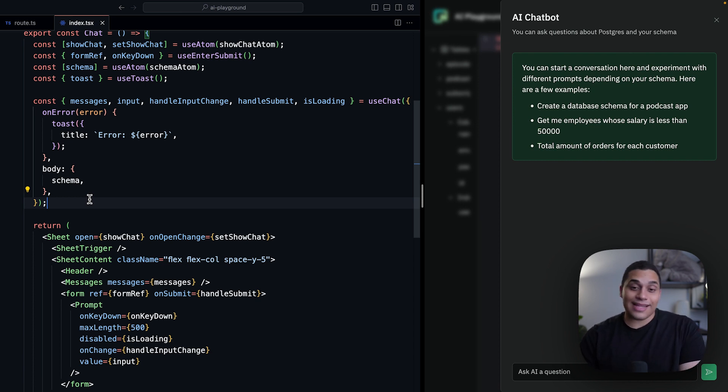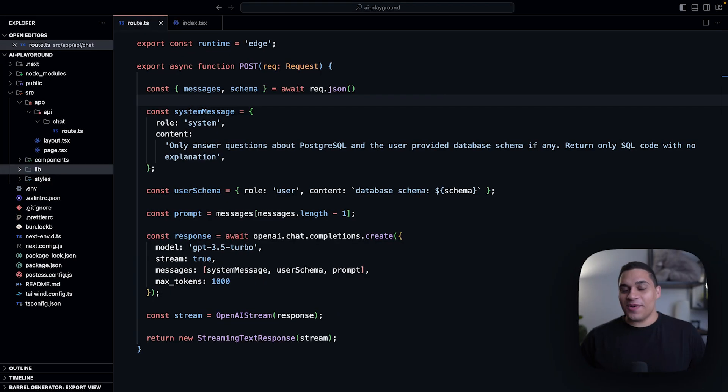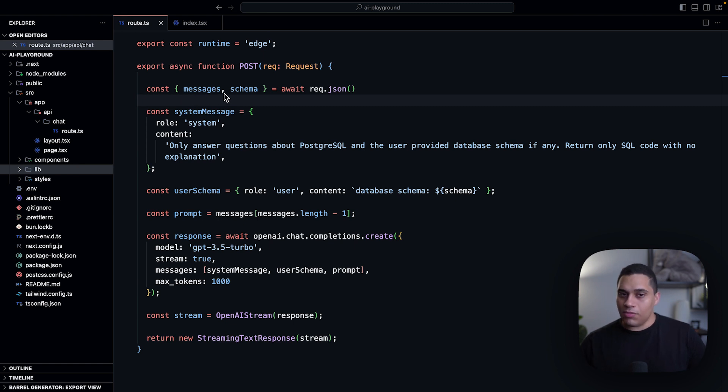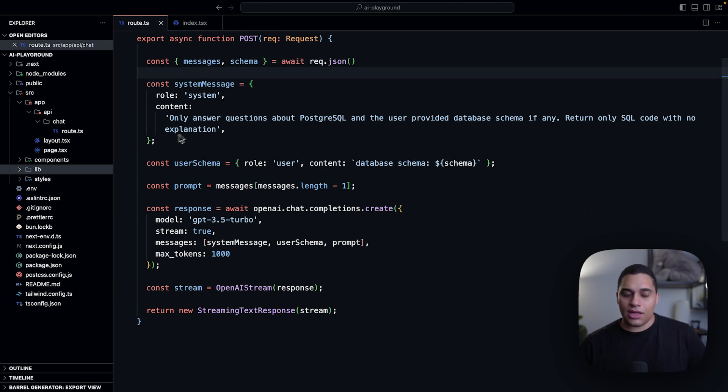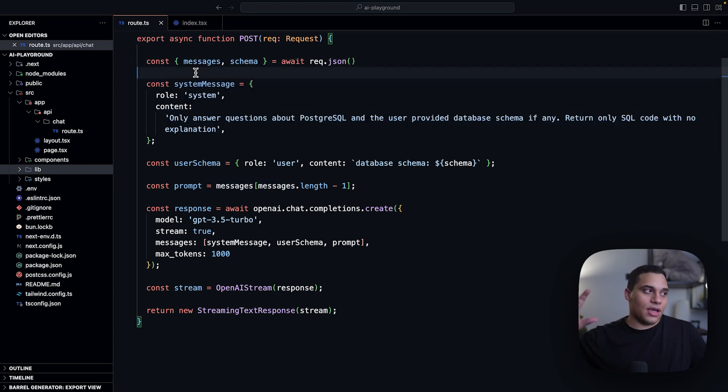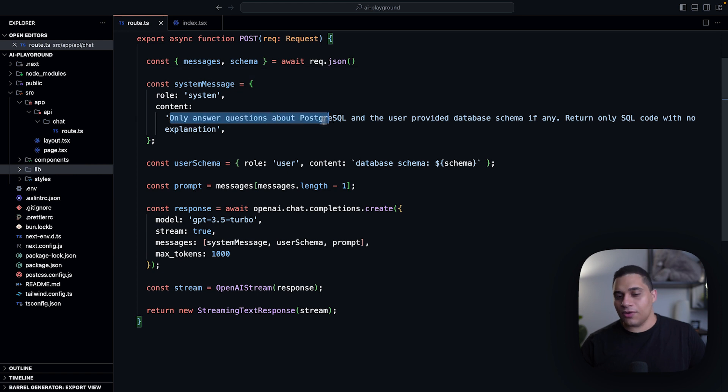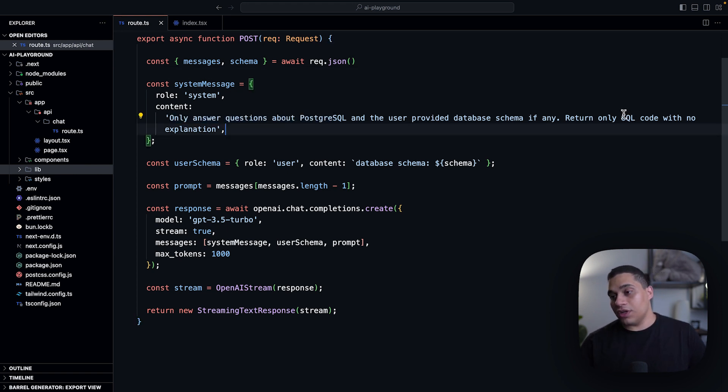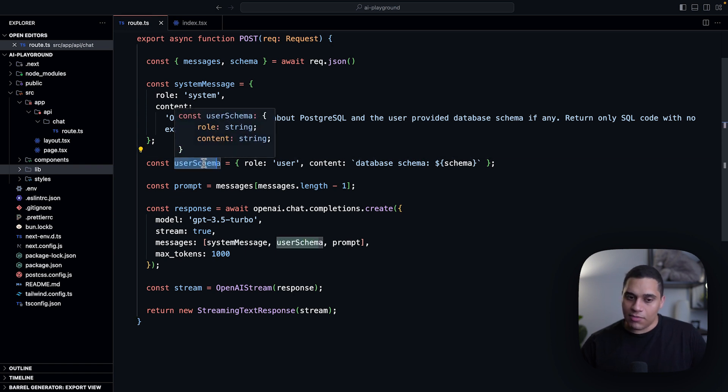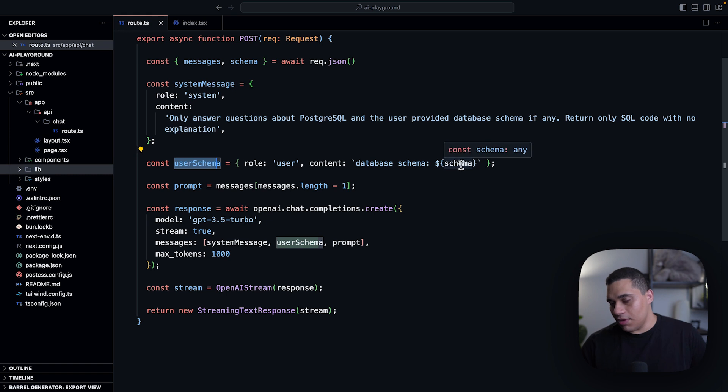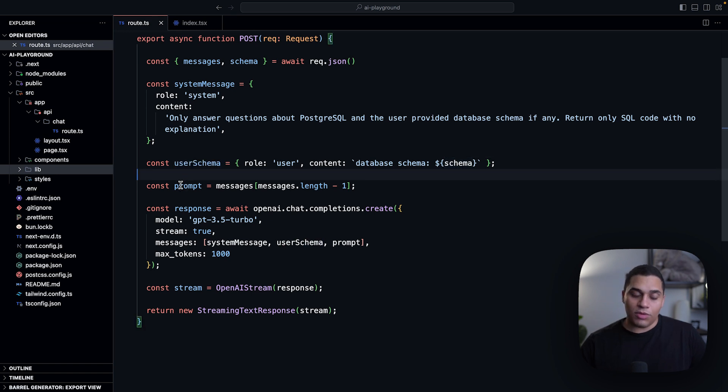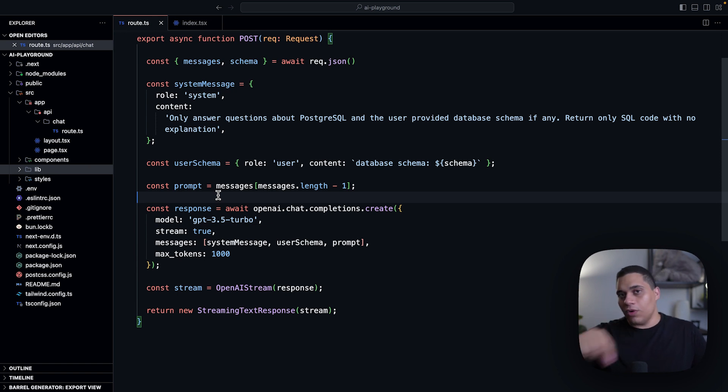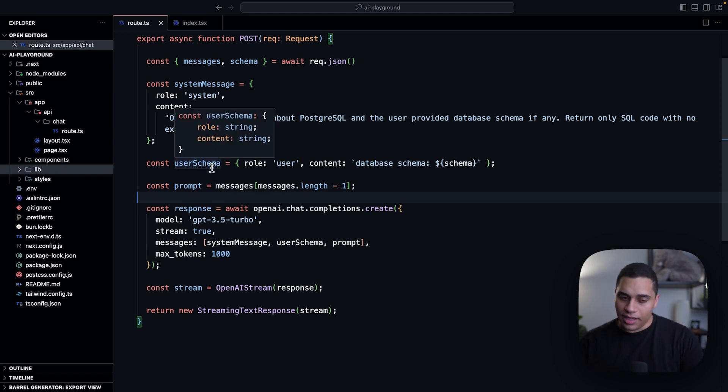Now let's actually see how the API endpoint is implemented. So this is the API endpoint for the chatbot. It is an edge function that accepts post requests. And we're first pulling the messages and the schema from the request body. We're then creating a system message, and this is a message that instructs the AI model on how it should answer questions. So for our case, we wanted to only answer questions about Postgres and the user schema, and for it to only return SQL without anything else. We are then creating a new message, so this is the user schema, and we're just passing in the database schema. And finally, we're pulling in the prompt from the messages array. So the prompt, the user prompt, will be the last messages in the array that is sent to the API endpoint.